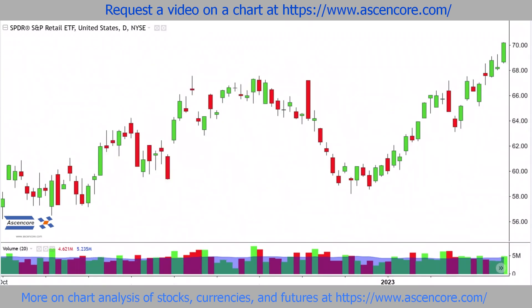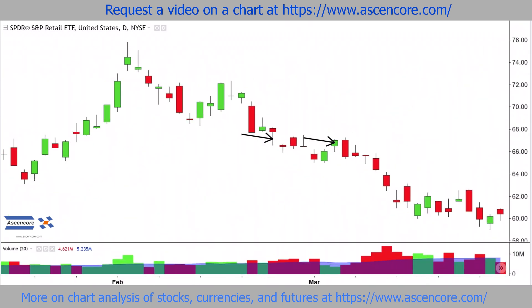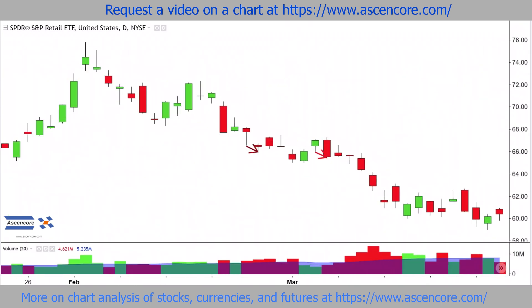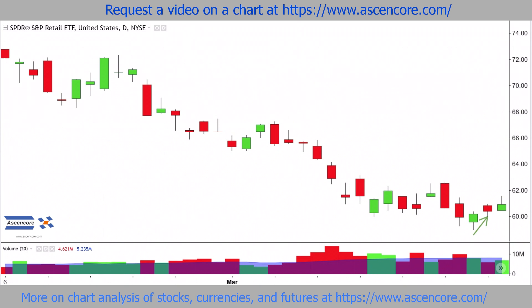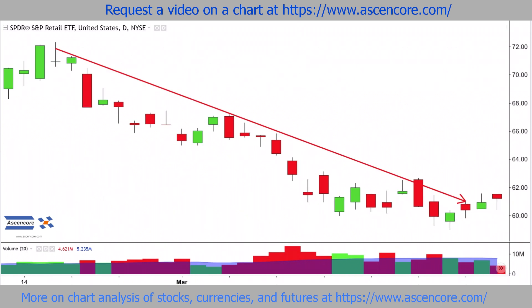Moving to the next example, where this candle appears several times within a downtrend, so it's considered a bullhammer rather than a hanging man candle. And from the bullhammer section, you'll remember examples like these where no bullish reversals emerge, because the candles right after the bullhammers trade below their lows and even close under them, thereby countering any short term bullish sentiment.